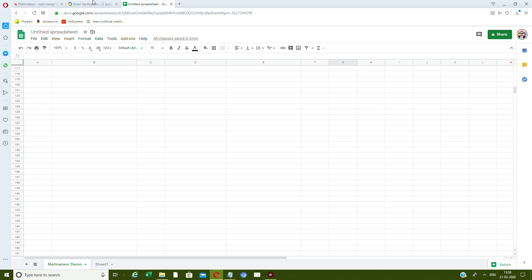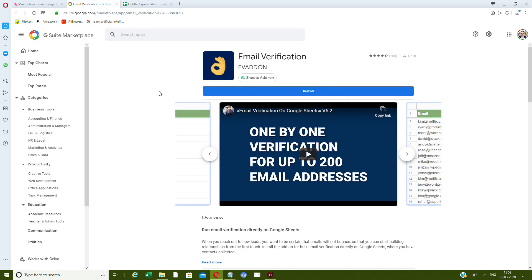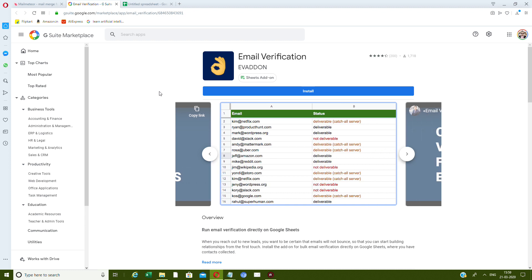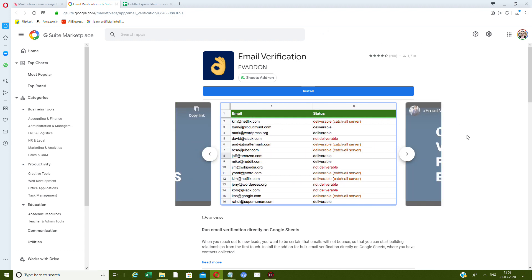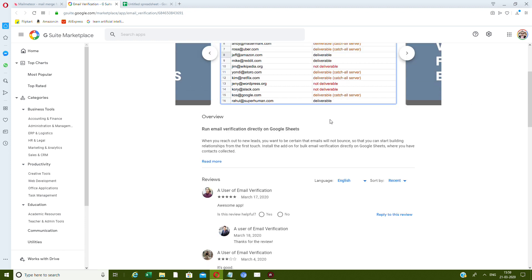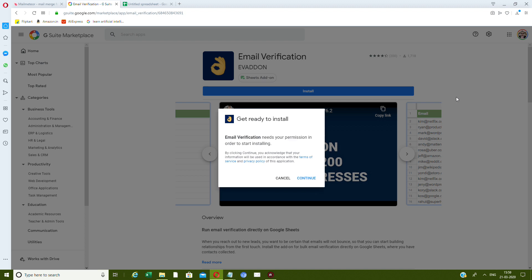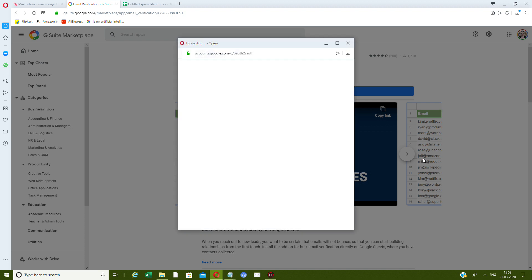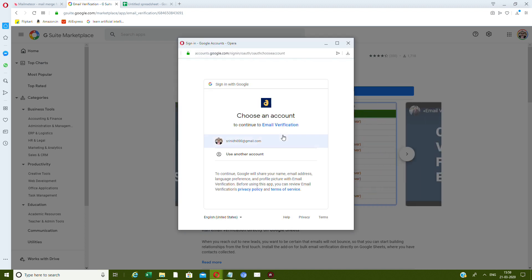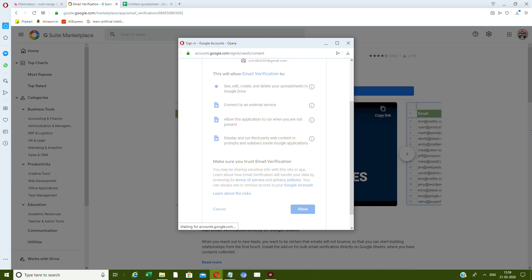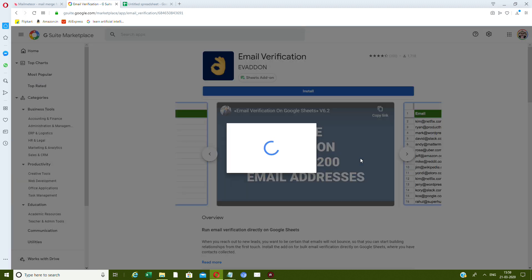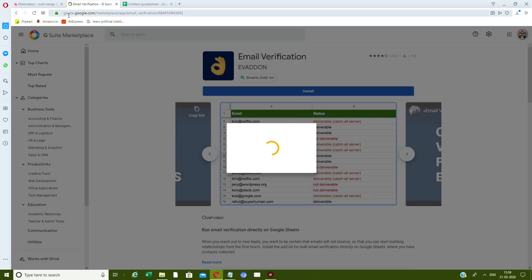Now let's talk about email verification in Google Sheets, which seems like an impossible task — but it's being made possible right now. This is email verification through a Google Sheet. It's another add-on you can install. I'm going to choose my account and verify emails directly in a Google Sheet.